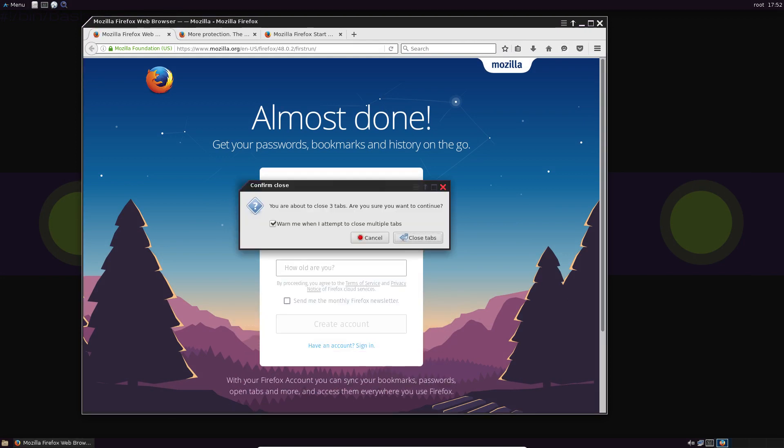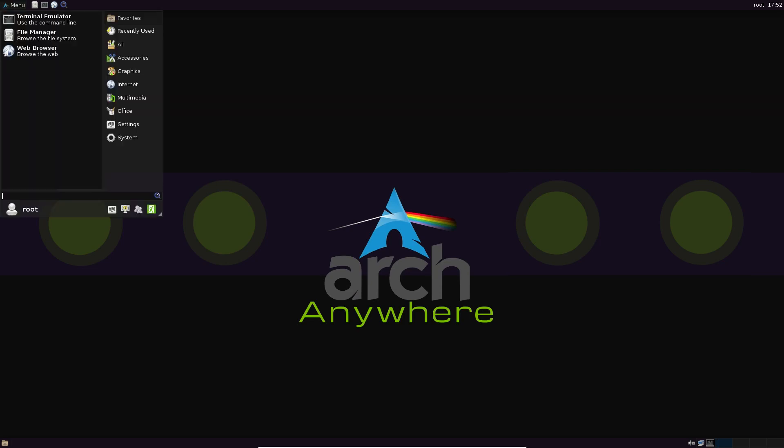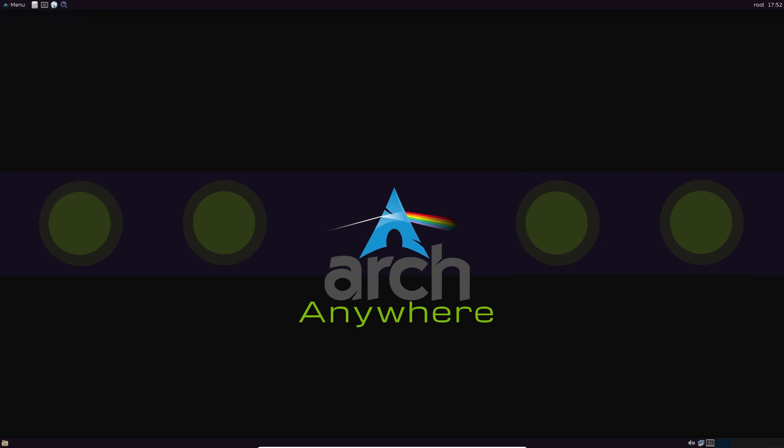So that's the Arch Anywhere install tutorial. And I hope you guys enjoyed and thanks for watching.